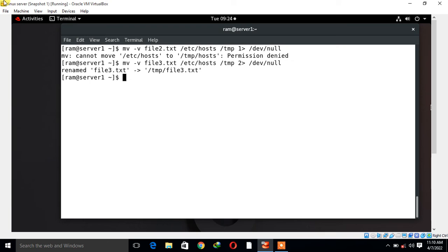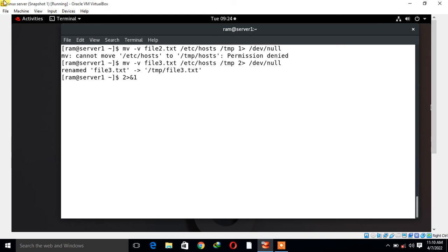Now the final point is: how to discard both standard output and standard error at the same time? To redirect both standard output and standard error, we must redirect the standard error to the standard output, and then redirect standard output to /dev/null. For this, we can run the command with the help of 2>&1. The ampersand character denotes that both standard output and standard error have to be redirected to /dev/null and discarded.